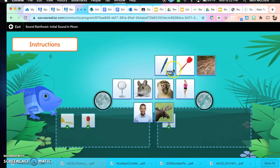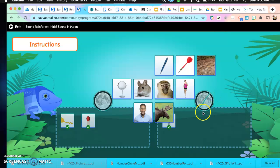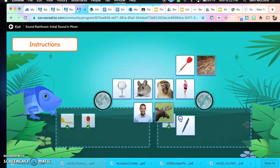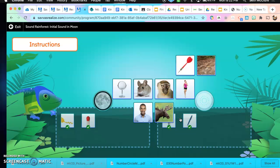What about this — what is this? Pen. Does pen go M or does it not start with the M sound? If you said it does not, then you are correct. Very nice. Pen.